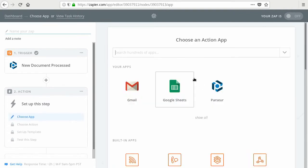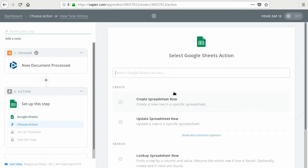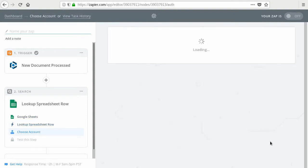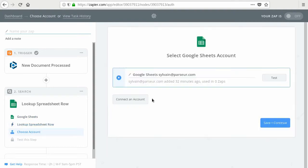So the next step will be the lookup into the Google Sheet. So what we want to do is to search, to look up for a specific row. So we are going to do the lookup. Here again, you need to connect to your Google Spreadsheet account. Once it's done, you can test it.